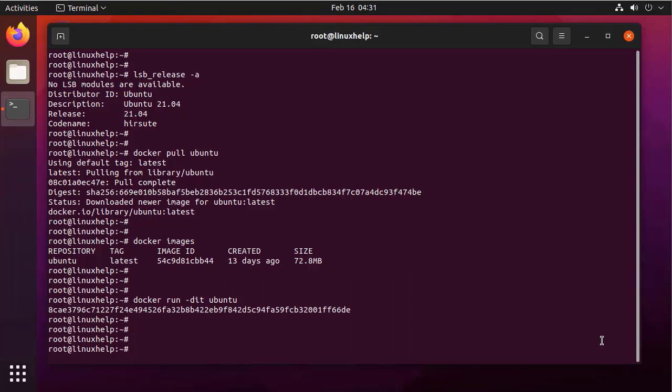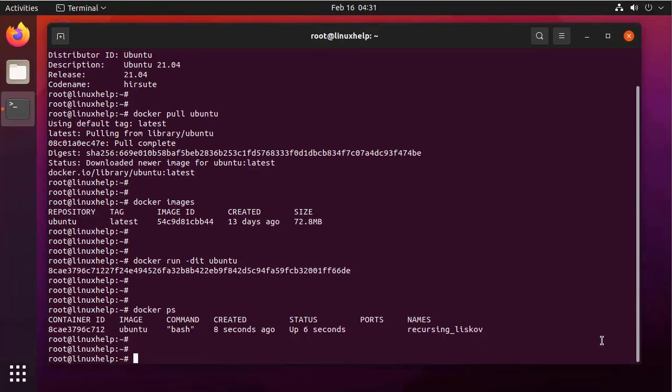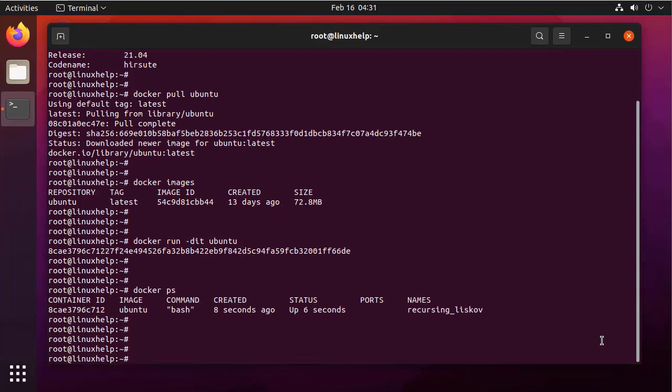Next, I am checking the status of the containers. One container is running.